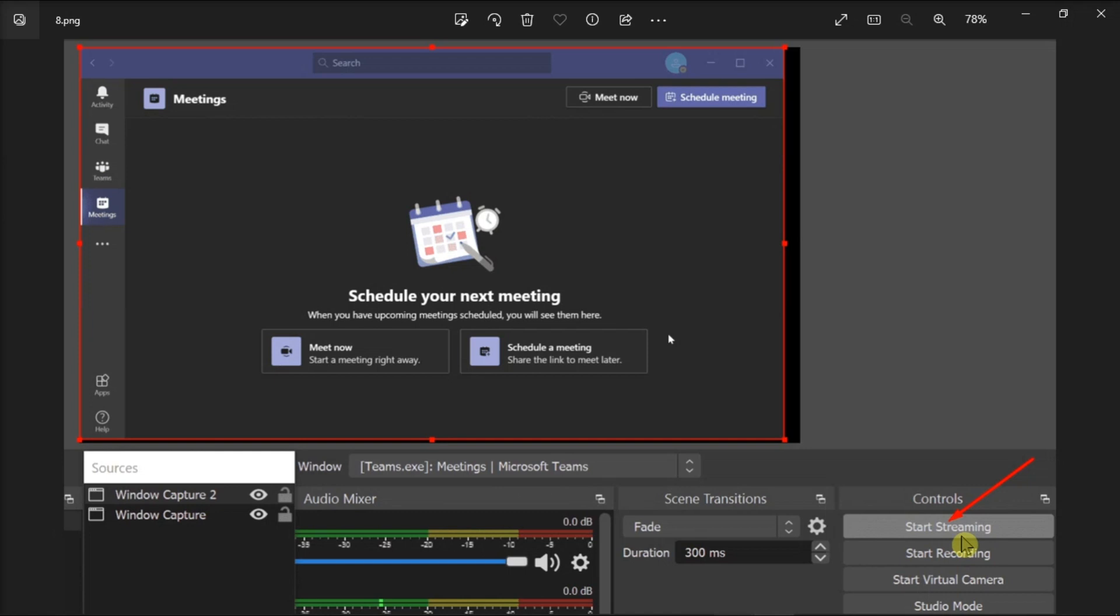So that's how you can stream Microsoft Teams to Facebook Live. If you found this video helpful, kindly like and subscribe. You may also click and turn on the notification bell so you can be notified whenever we release new videos.